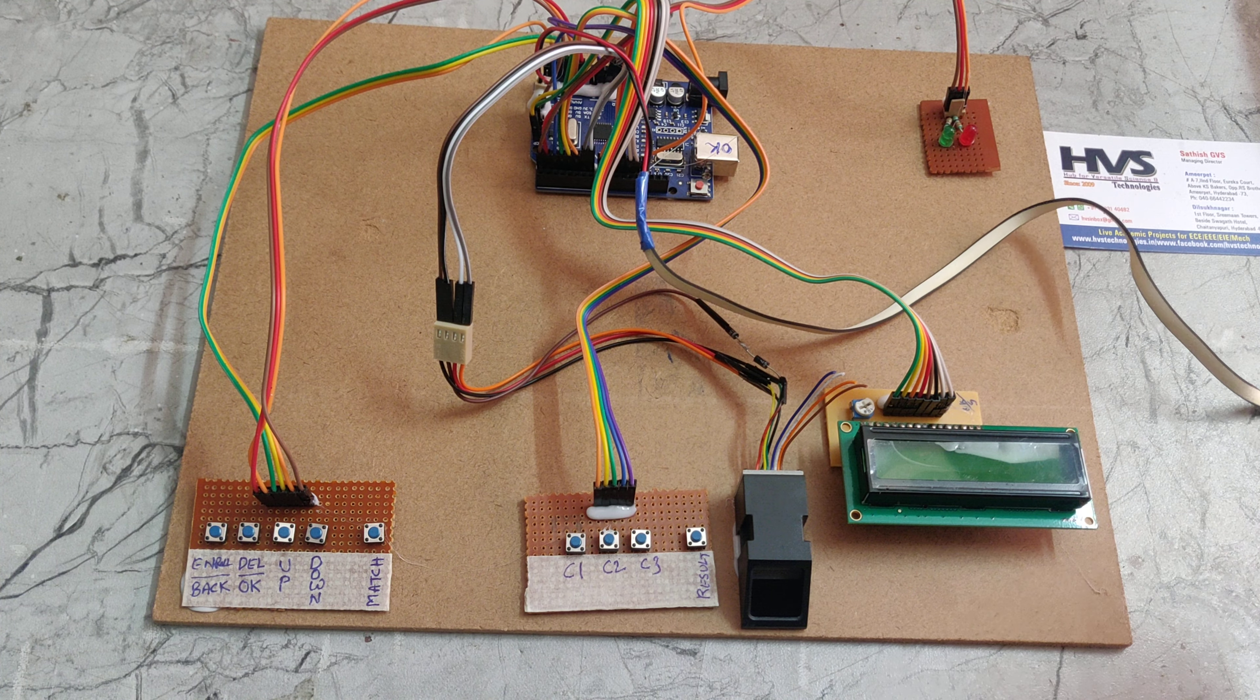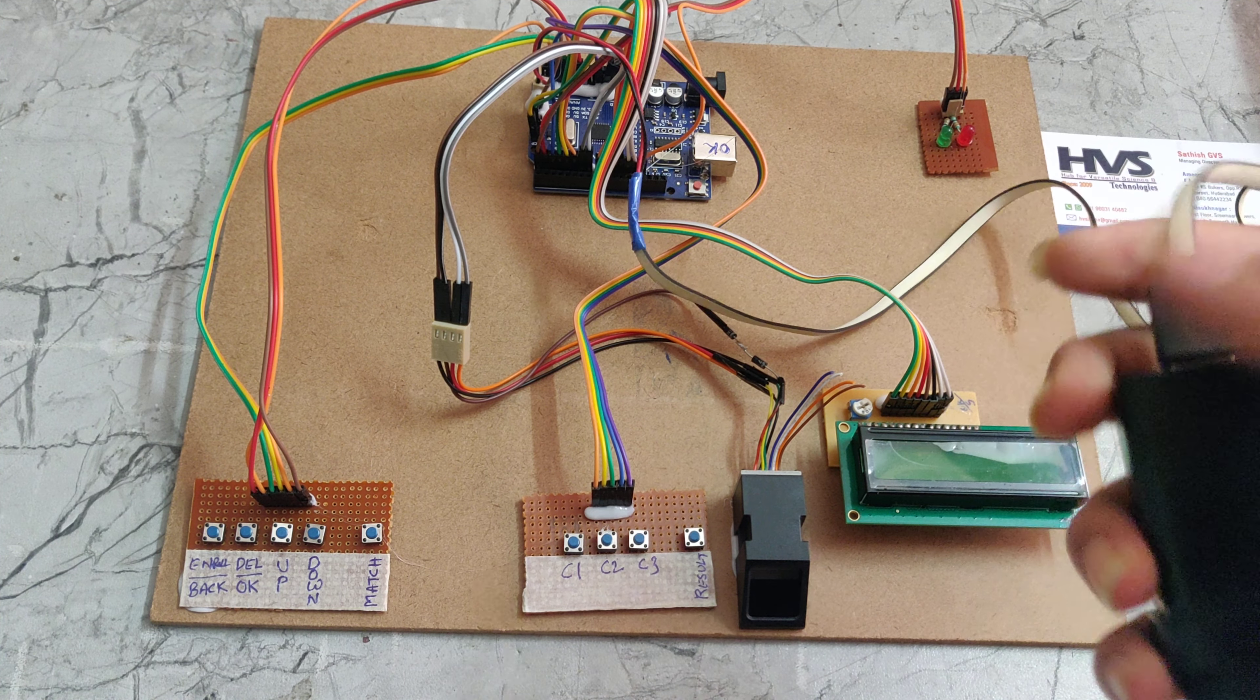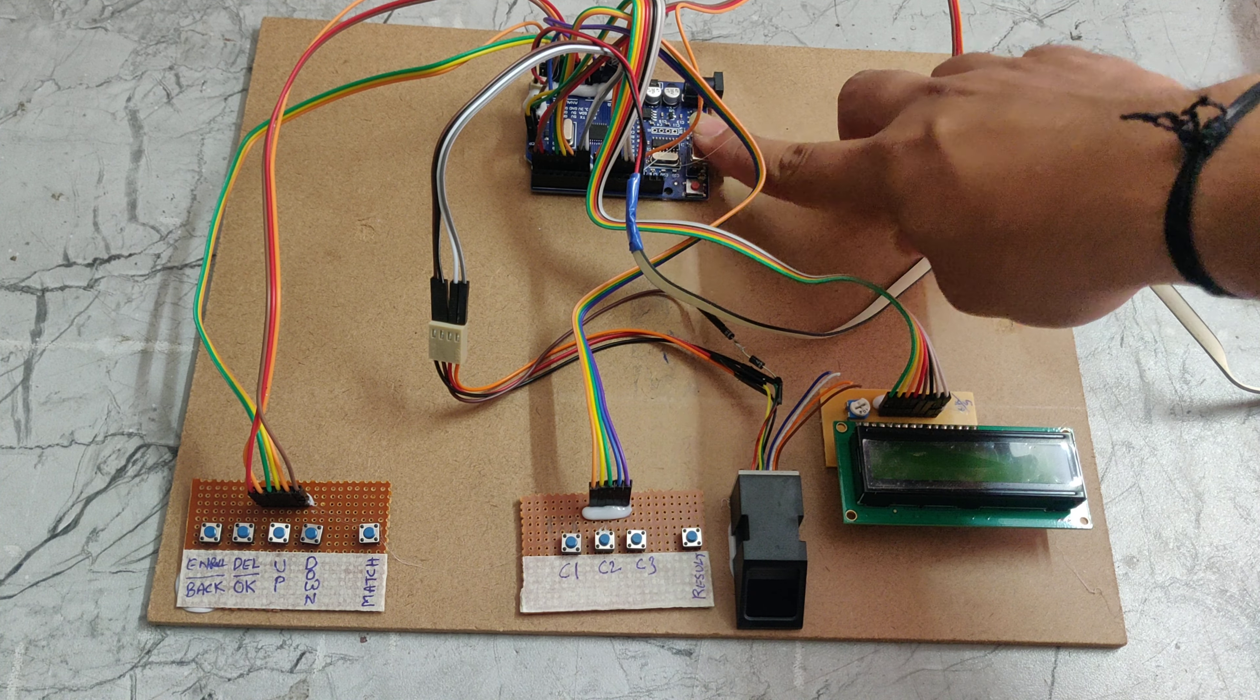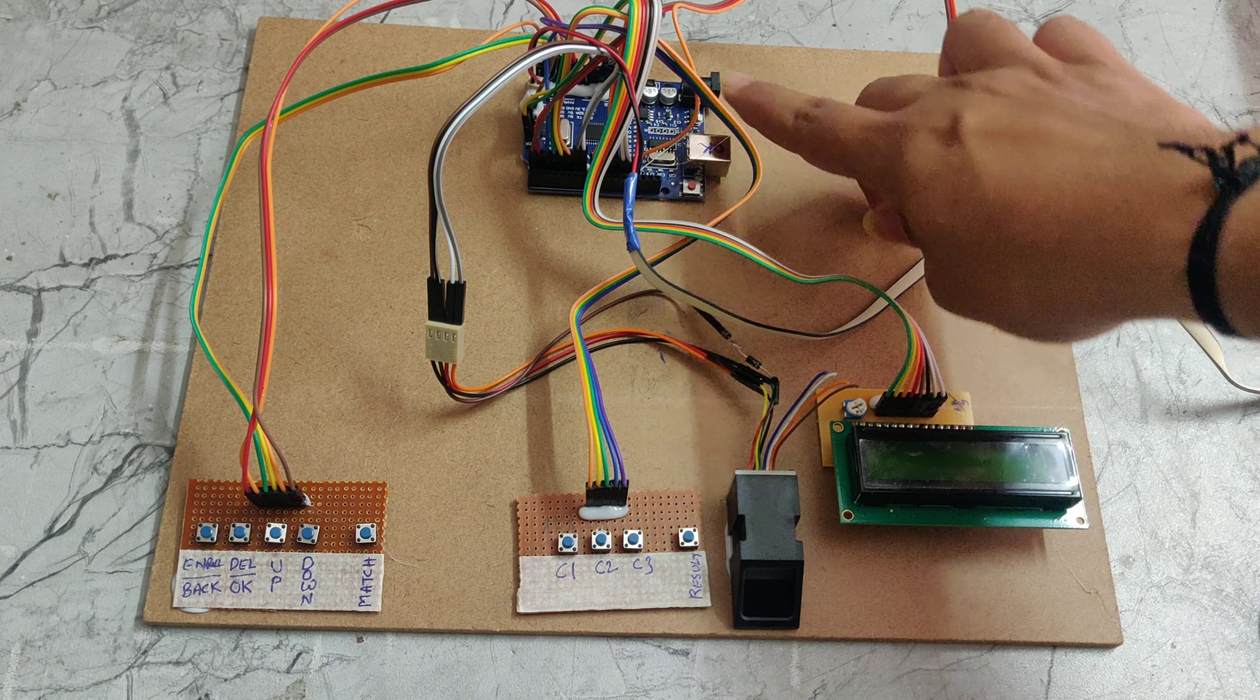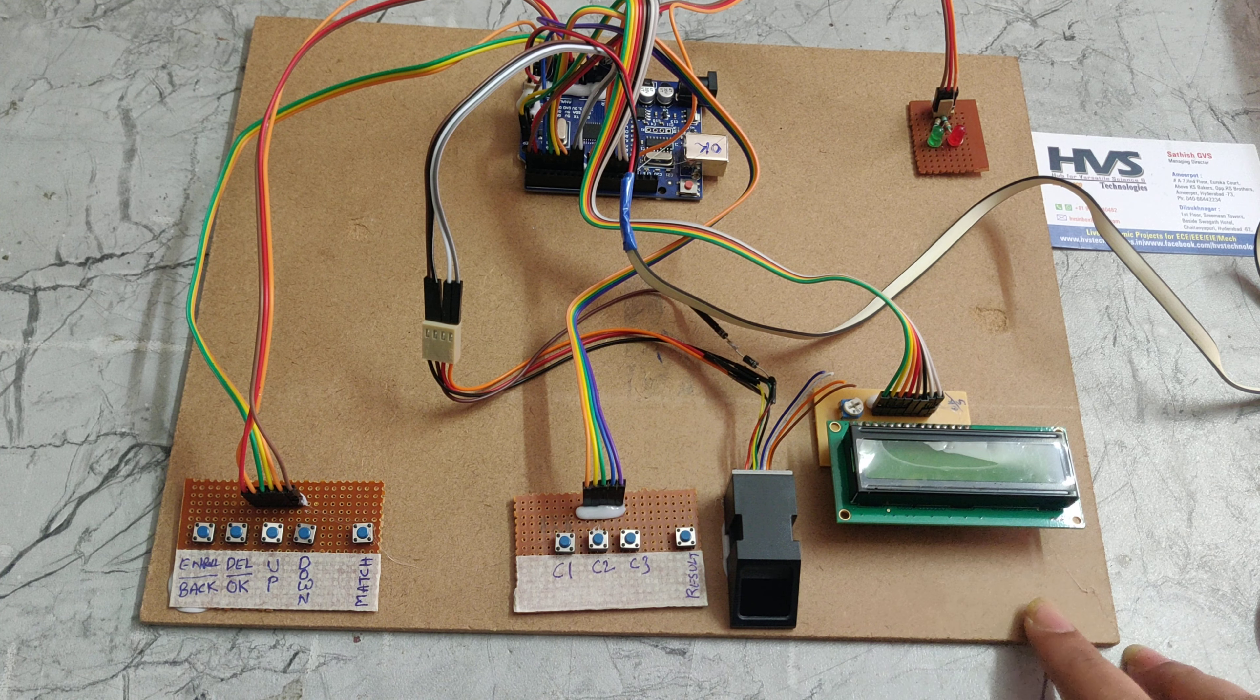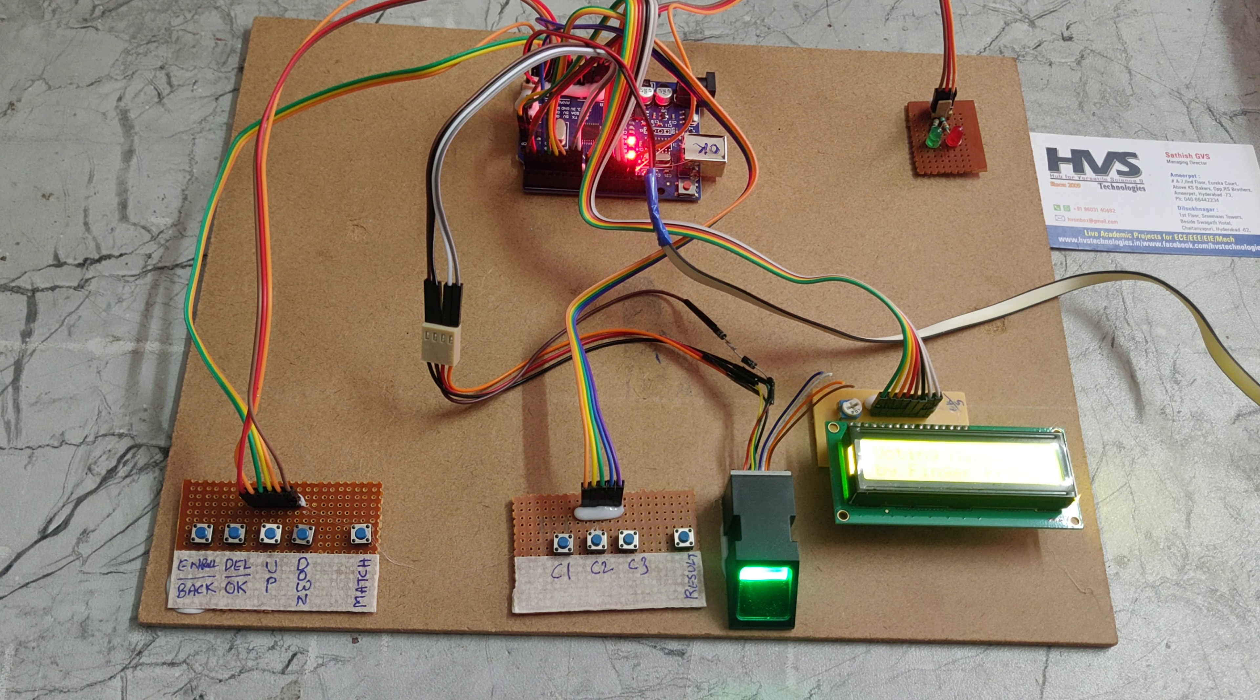We are providing the power supply through this adapter. It takes 230V AC power supply input and will give 5V DC. That 5V DC will be given to this Arduino. Generally, microcontrollers take only 5V power supply. Using this board, we are equally dividing the 5V power supply to the push buttons, fingerprint sensor, LCD display, and LED lights. Now I am giving the supply.